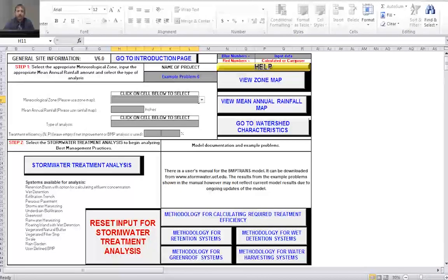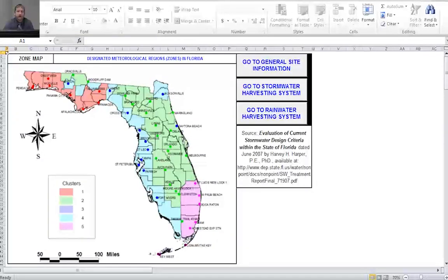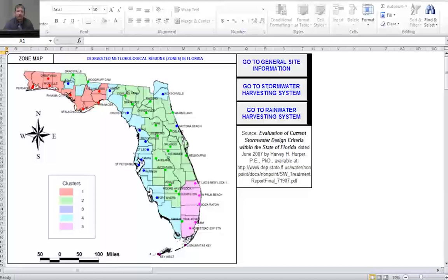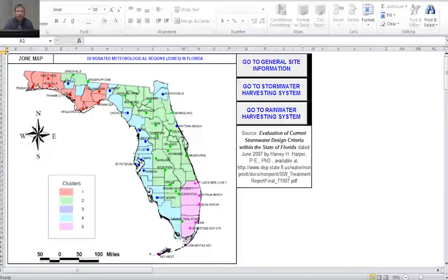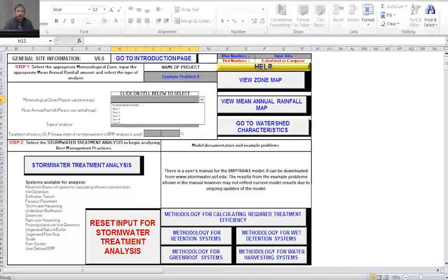As I said before, this is Orlando, Florida. The zone map shows a picture of the entire state of Florida with clusters color-coded based on which zone you're in. For ours, Orlando is right here, and that puts us in zone two. I'll go back to the general site information worksheet and select zone two from the drop-down menu.